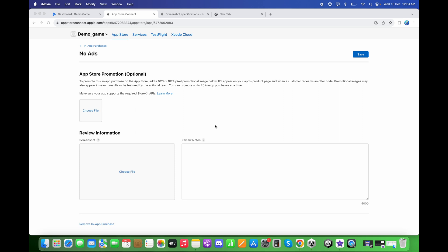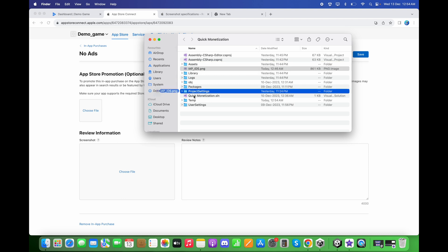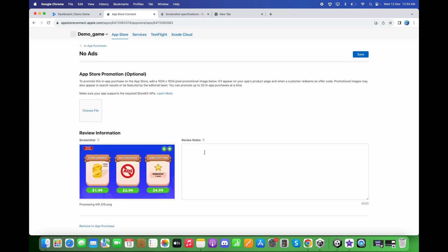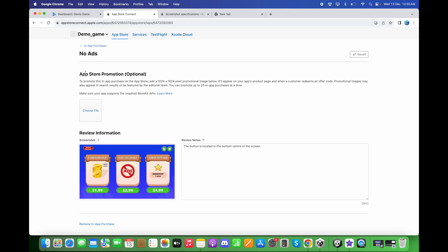Upload the same screenshot taken previously. Specify where the non-consumable button is located — type 'The button is located in the bottom center of the screen'. Click Save.